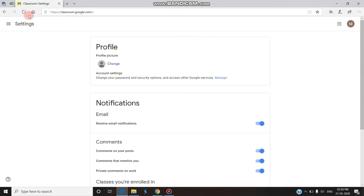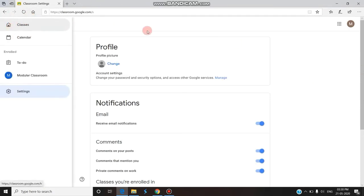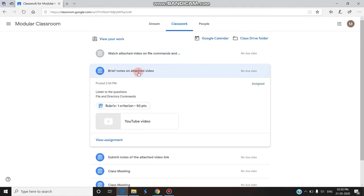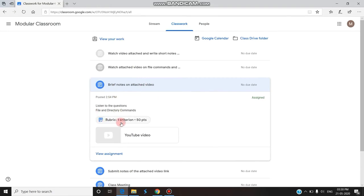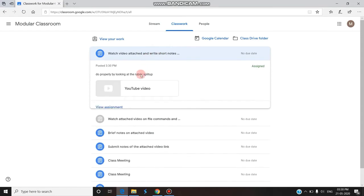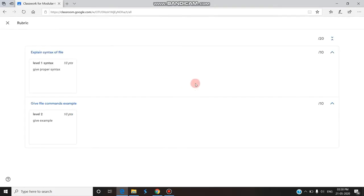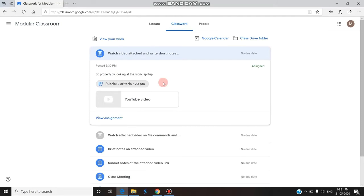Now I am entering the student view. I am opening the classroom in another browser to show you how it looks. The student enters the classroom and can find the assignment: 'Write short notes on attached video.' She can see the rubric split-up — there are two criteria worth 20 points total. After watching the YouTube video, they can submit the assignment. The first level has 10 points for syntax, and the second level is also 10 points.